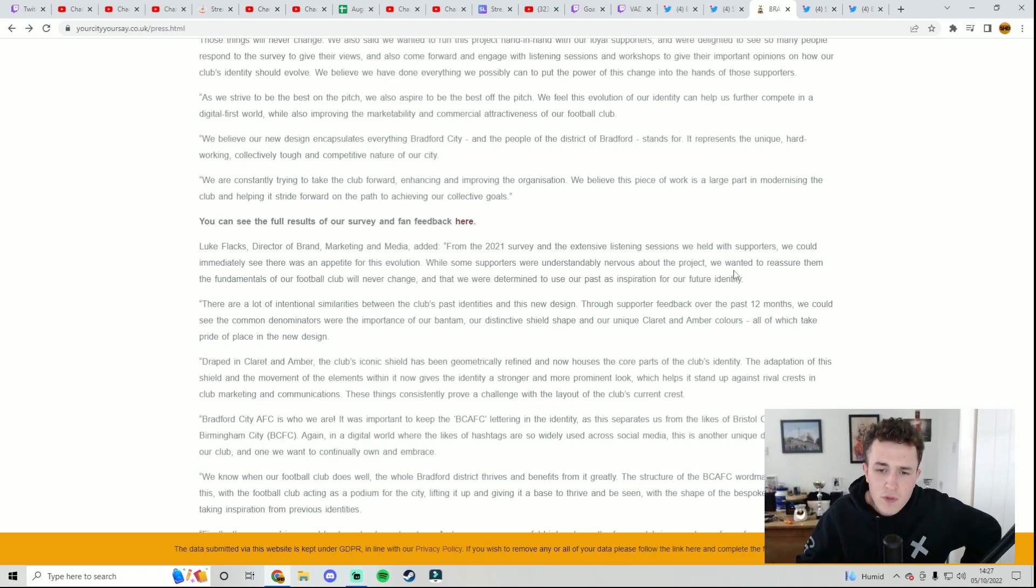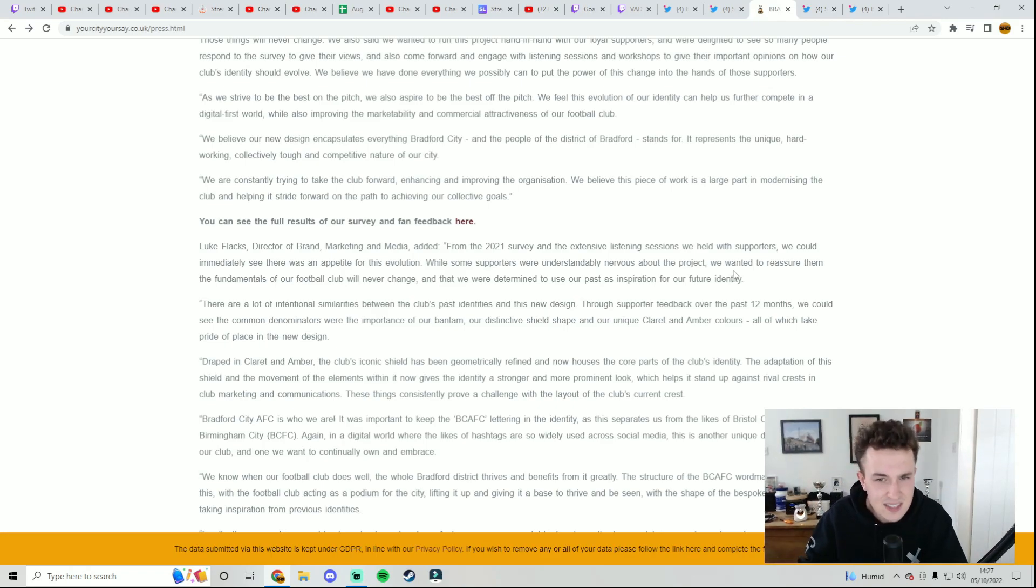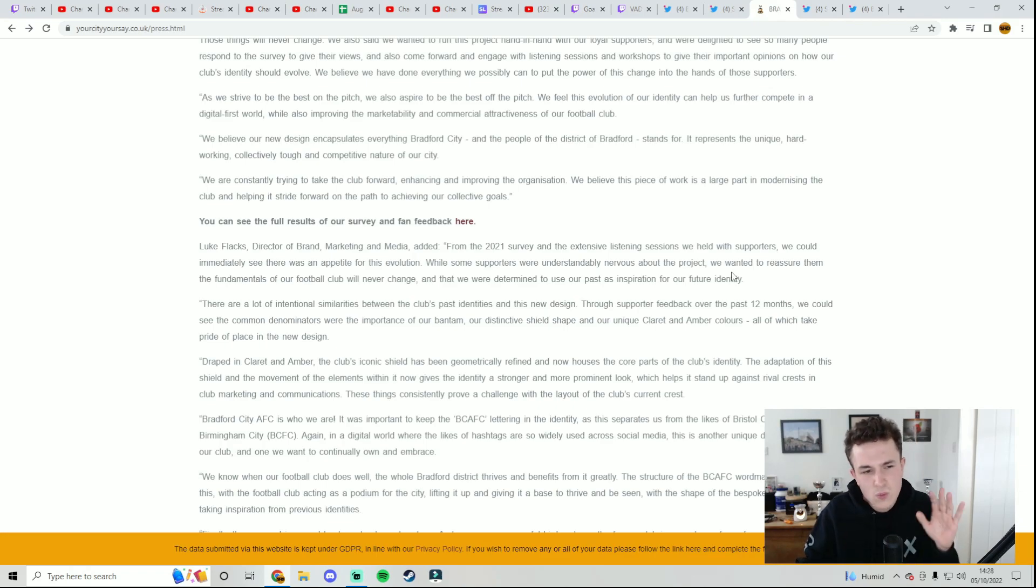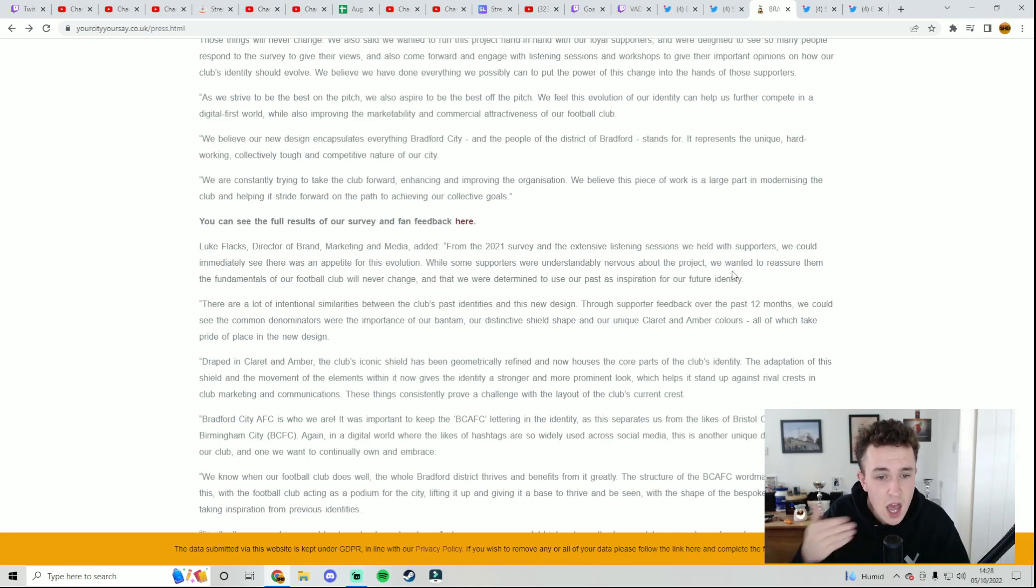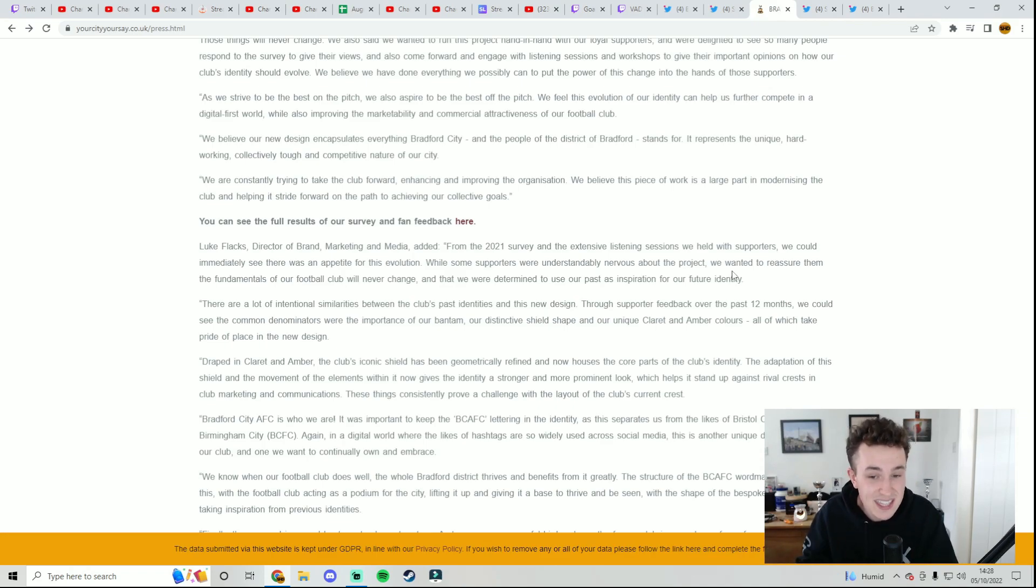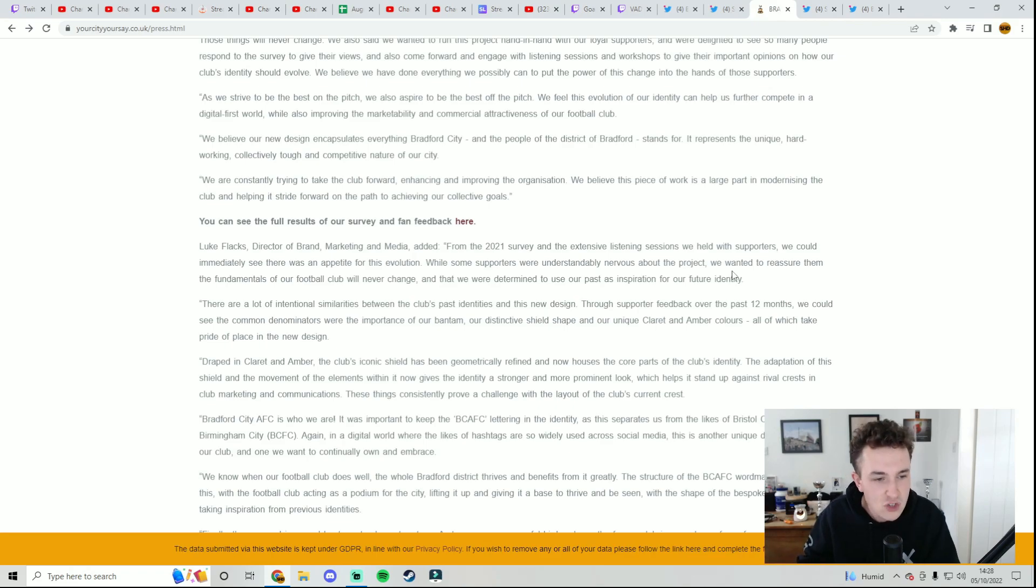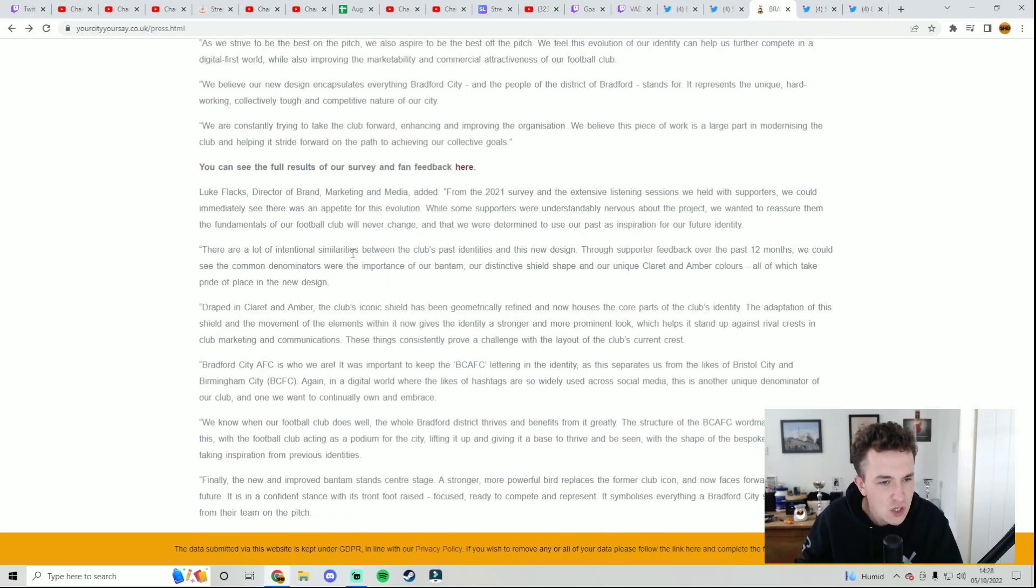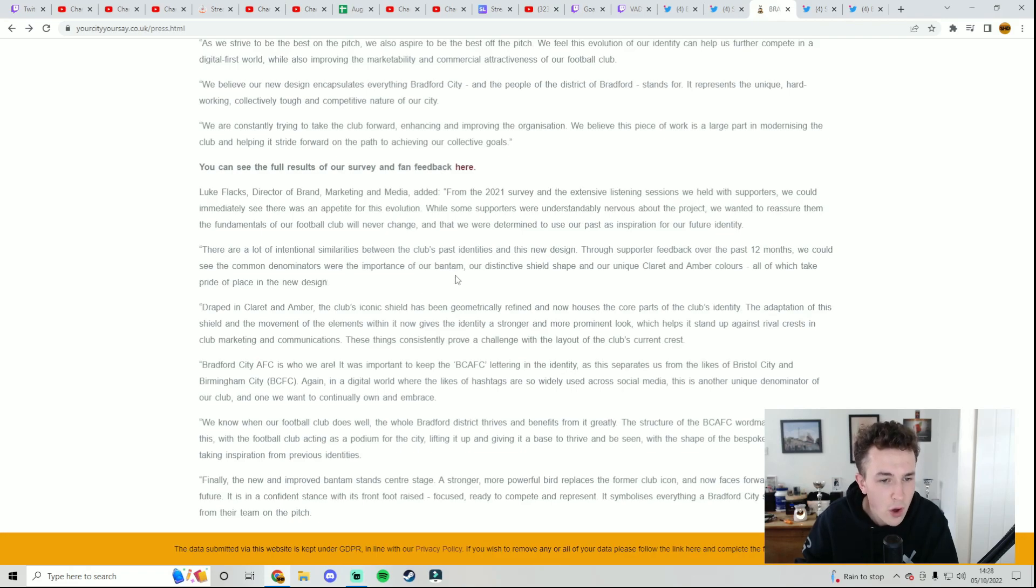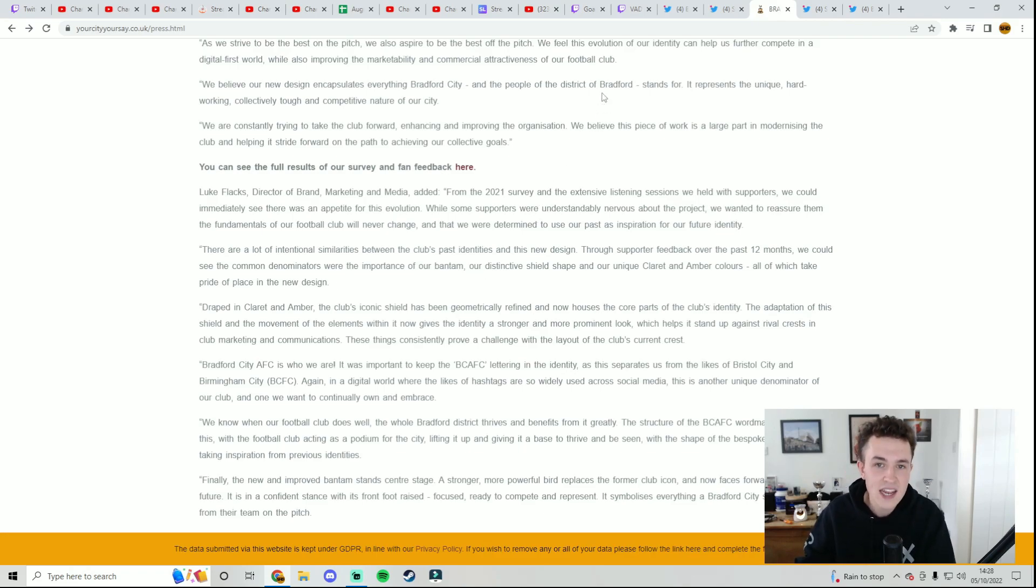Now, from what I saw, the vast majority of people on social media said they didn't want the badge to be touched at all. A lot of people said they wanted it to be left the same, so it is interesting that they've decided to make a new badge. I saw one of the stats be like, the majority of people actually wanted a new badge to be a thing, but from what I saw on social media, it certainly didn't seem that way. There are a lot of intentional similarities between the club's past identities and this new design. Through support feedback over the past 12 months, we could see the common denominators were the importance of our bantam, our distinctive shield shape and our unique claret and amber colours, all of which take pride in the new design.